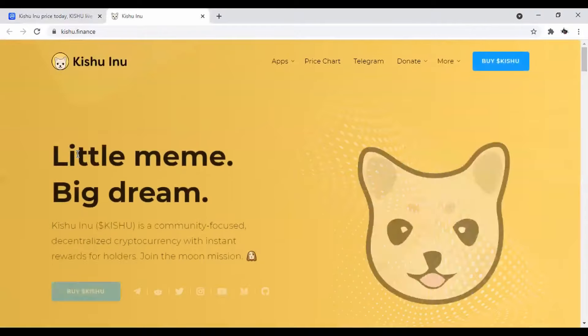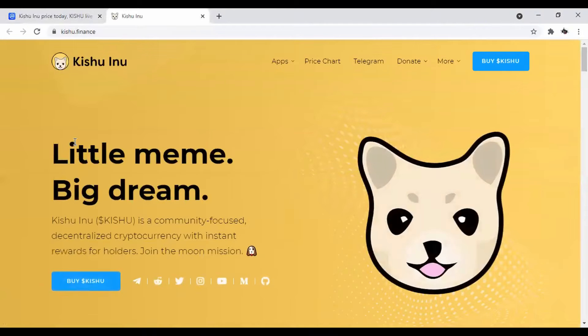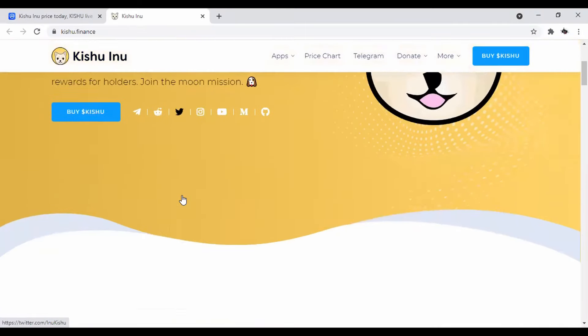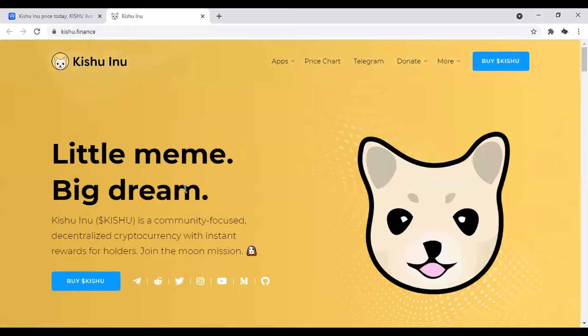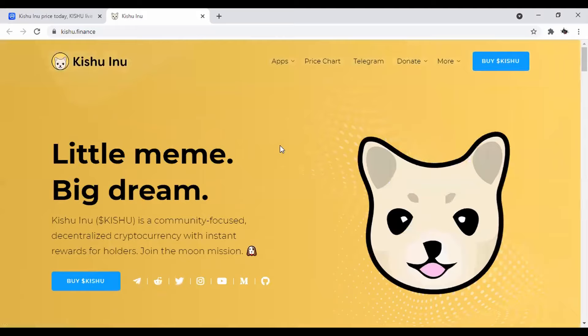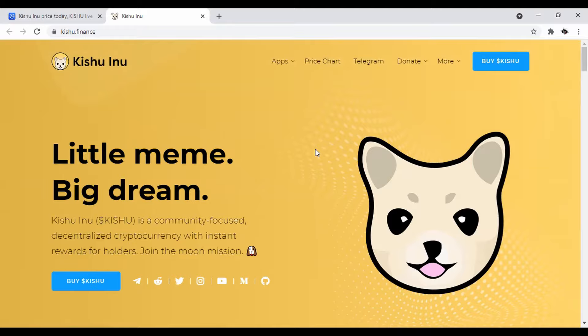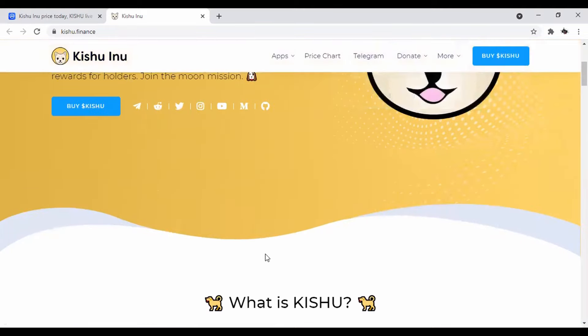This is Kishu Finance. This is the newest of the three. So do your own research, do your own due diligence on these things. It's a lot of value in them if you can get in early.